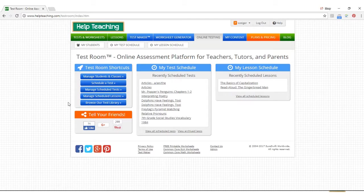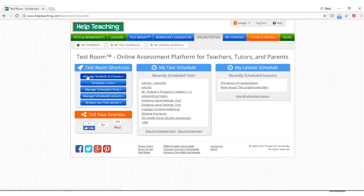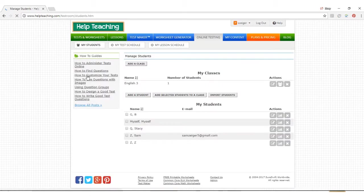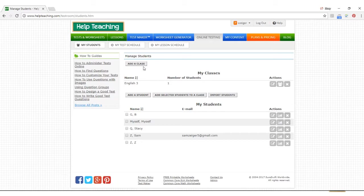One of the first things to do when using TestRoom is to manage your students and classes. By clicking on the manage students and classrooms button, you have the ability to add students and classes to your account.